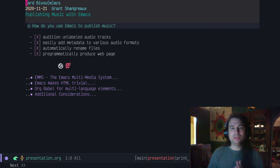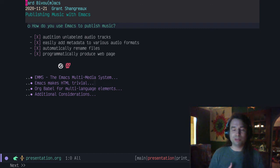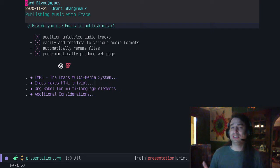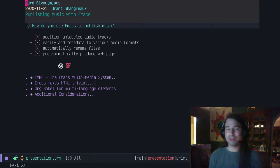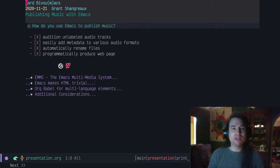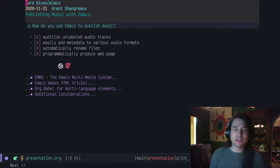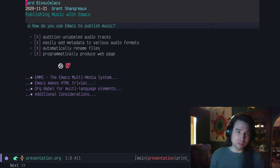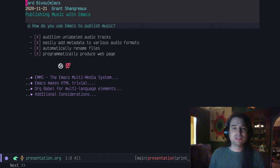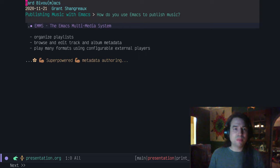So how do you use Emacs to publish music? For me, I needed a couple of things. I needed to be able to audition unlabeled audio tracks. I have a lot of files that I don't know where they came from. I need to be able to listen to them and add metadata to whatever audio format it is and rename the files based on that metadata potentially. In the end, I wanted to programmatically produce a web page for people to consume. I found out that Emacs scores 100% on all of these requirements. A lot of that came from EMMS, the Emacs Multimedia System.